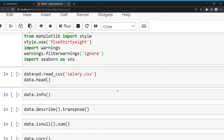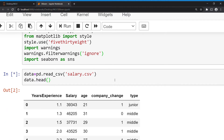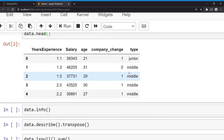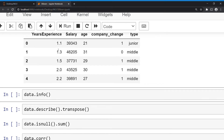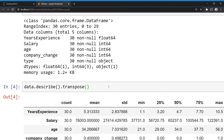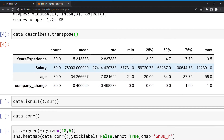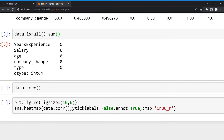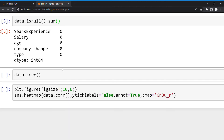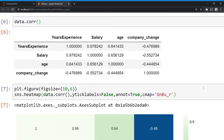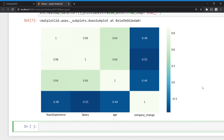Again I'm taking the salary dataset as I used in the last video. In this video I'm going to take more than one independent variable — I'll take all variables. Here y is years of experience and x is from salary to type, like age and company change type — I will consider these variables also. Let's see some info for the dataset. We have some statistics like mean and standard deviation. We have a total of 30 examples and finally we don't have any null values, so we can easily proceed. Let's also see some correlations.